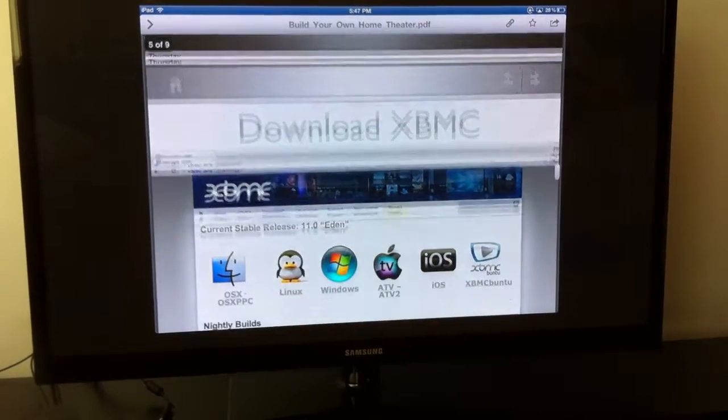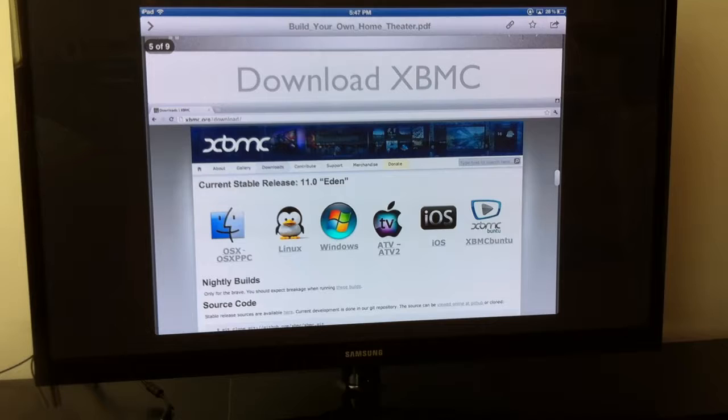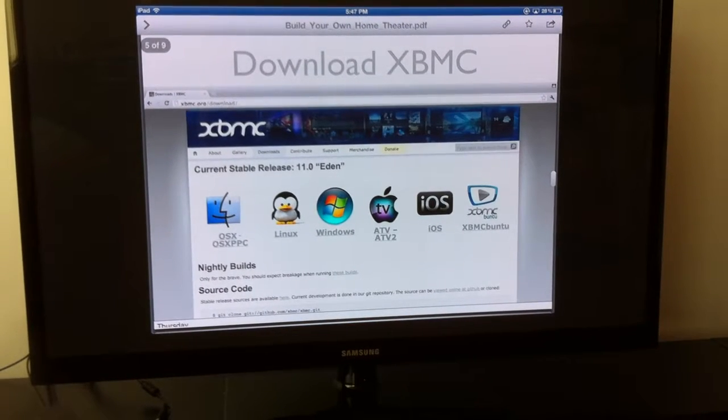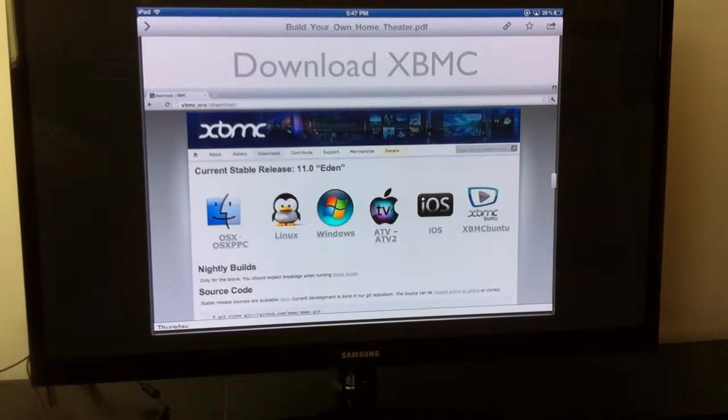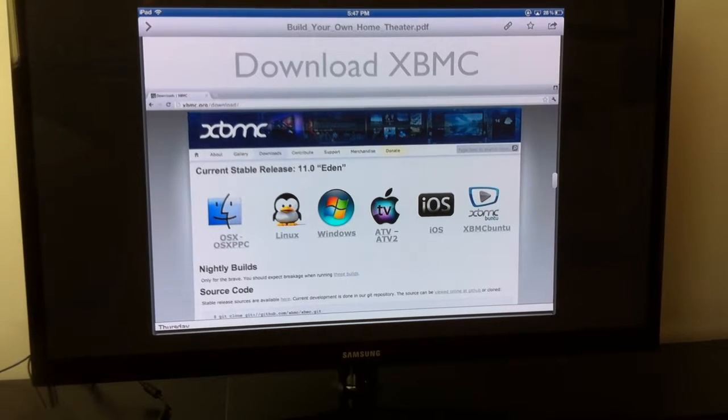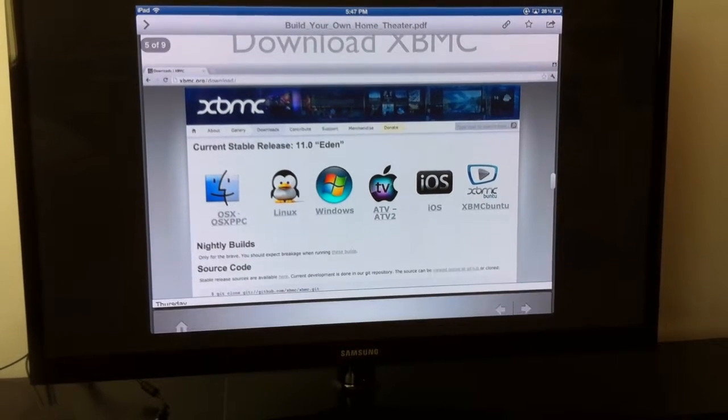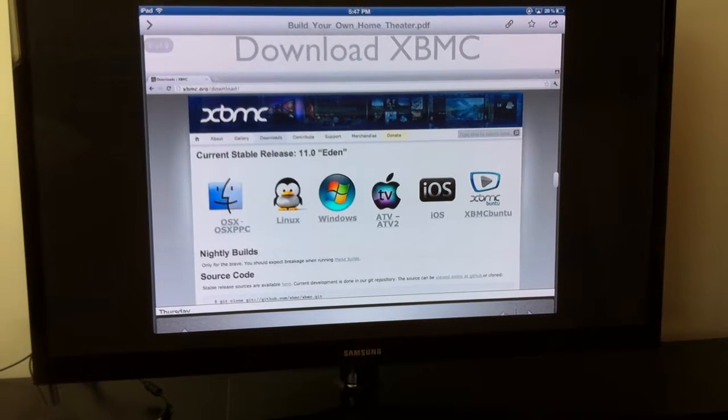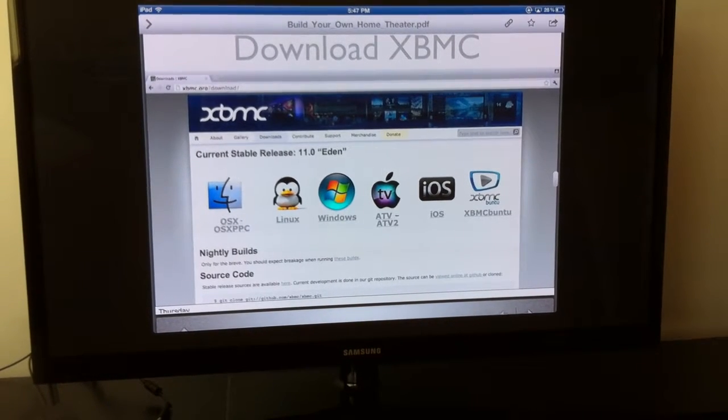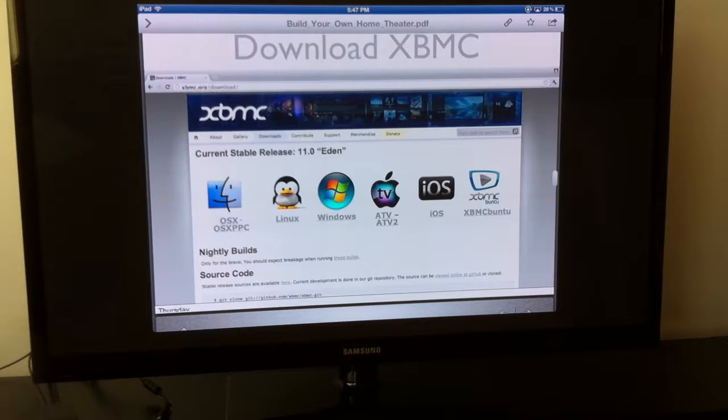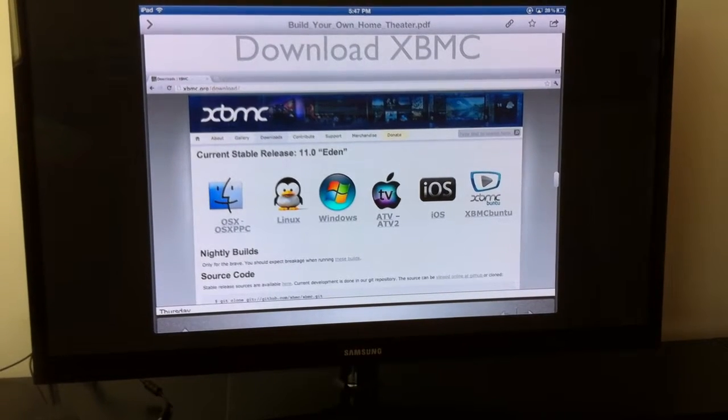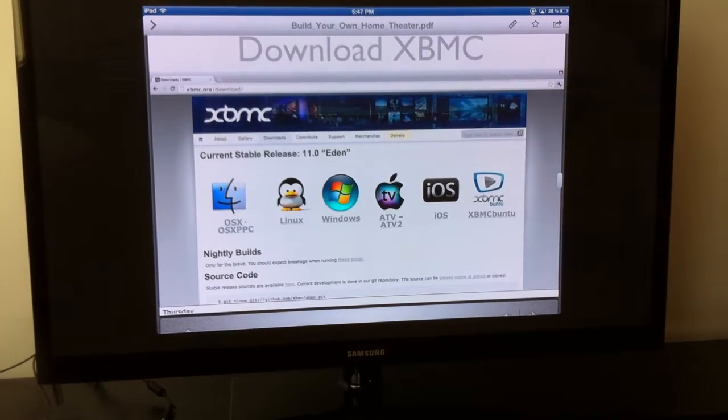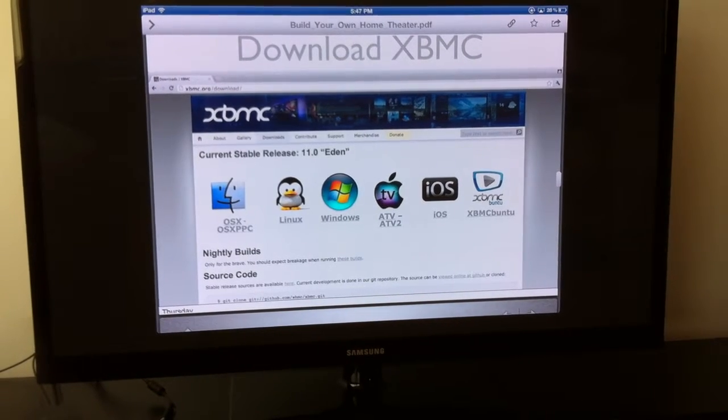First, download the software called XBMC from the website. You can access it with any computer that has internet. The software supports different operating systems - Mac, Windows, and also iOS. You can install it on your iPad, but you probably need to jailbreak your iPad.